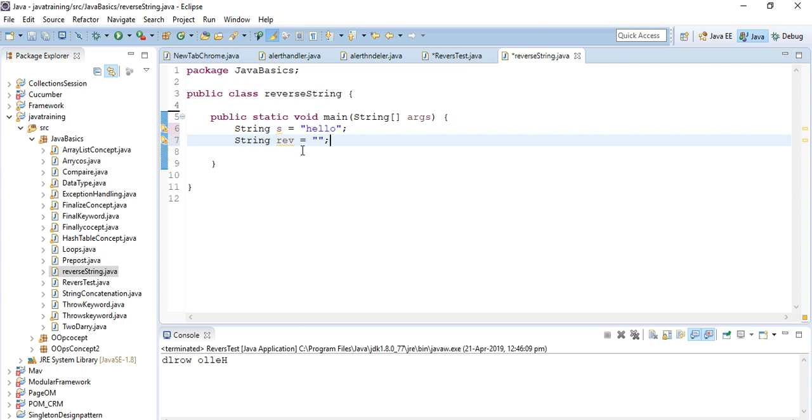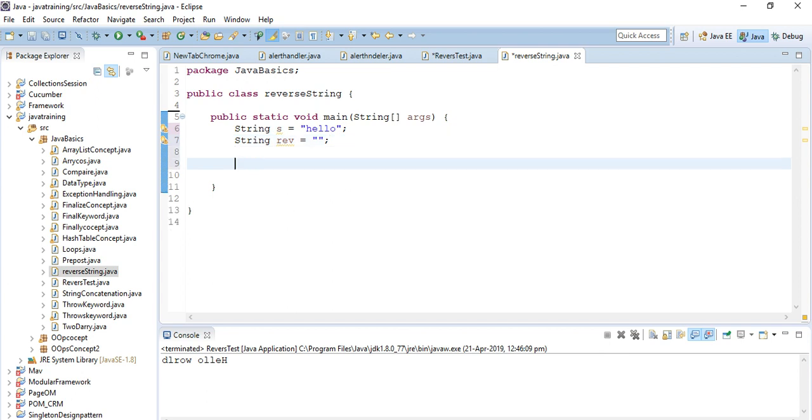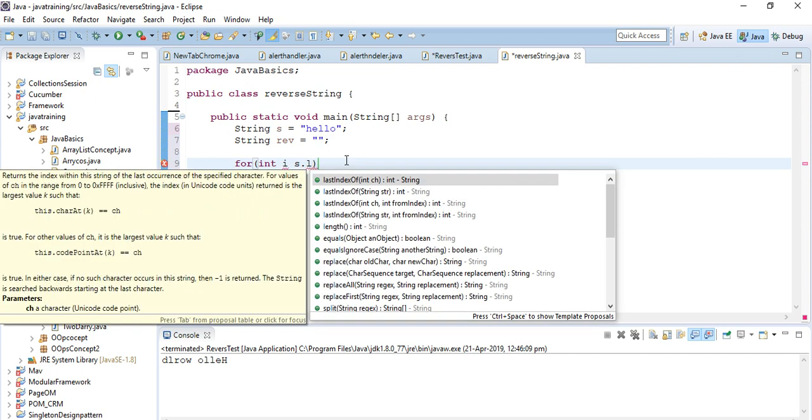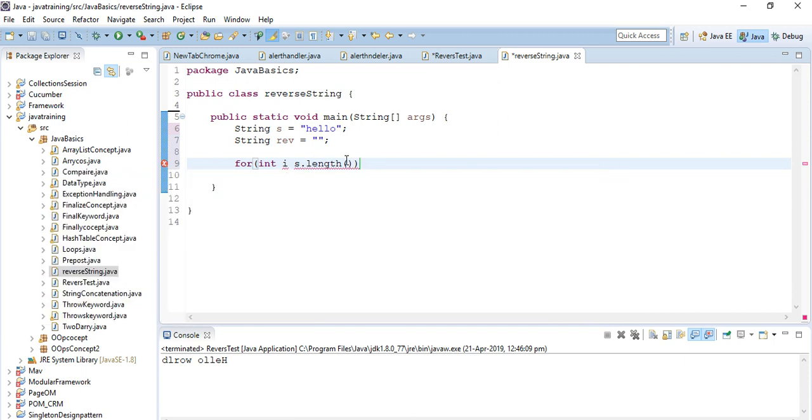When the for loop gives me output in reverse, I will store it in this line and then I will print it. Now I am using for loop. For int i equals s.length() - length of this hello, okay, and length of this minus one.